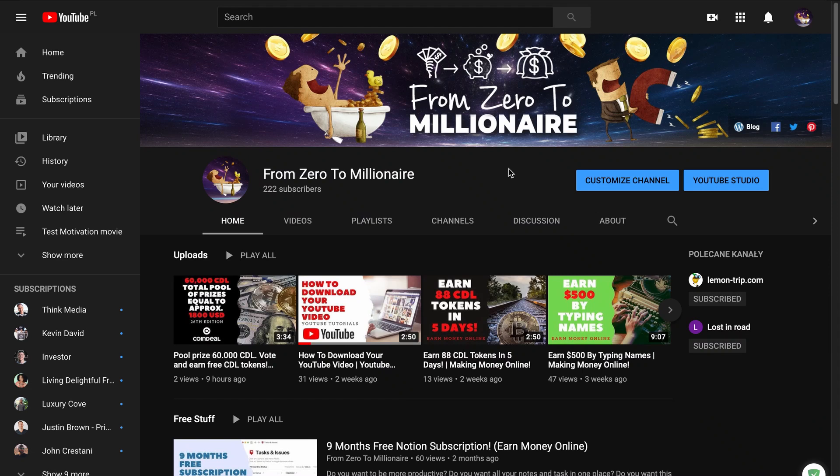Hello guys and welcome back to the channel From Zero to Millionaire. On the last video we learned about playlists, how to manage this playlist, how to create, how to remove, how to add videos and how to remove videos from the playlist.